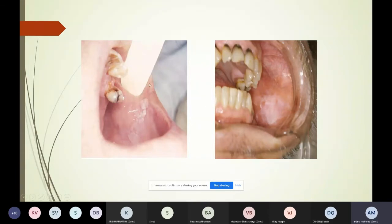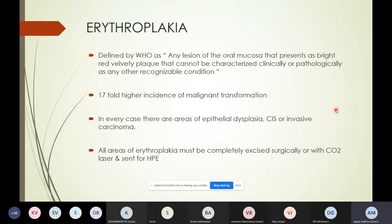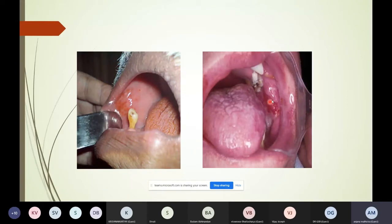Erythroplakia is defined by the WHO as any lesion of the oral mucosa that presents as a bright red velvety plaque that cannot be characterized clinically or pathologically as any other recognizable condition. This is much more dangerous than leukoplakia — it has a 17-fold higher incidence of malignant transformation, and in every case you'll find areas of dysplasia, carcinoma in situ, or invasive carcinoma. There is no waiting on these lesions; all areas must be completely excised surgically or with a laser and sent for histopathology.